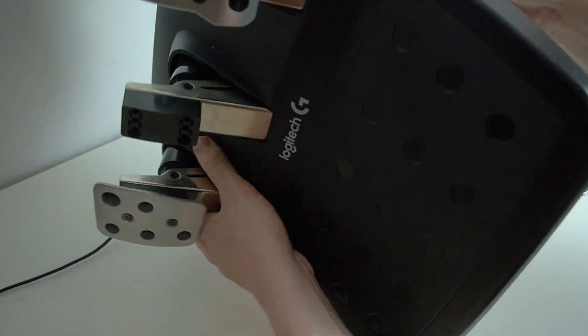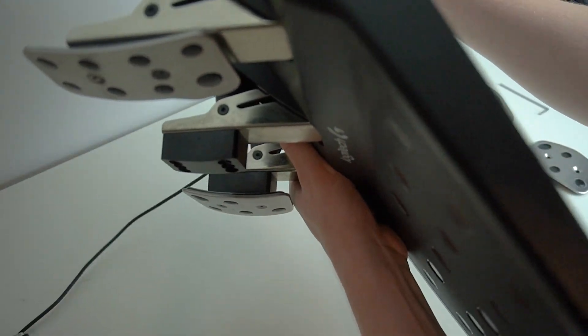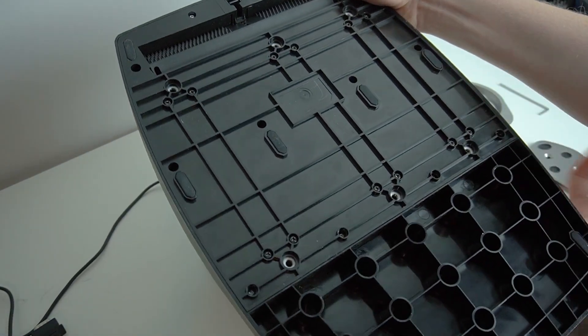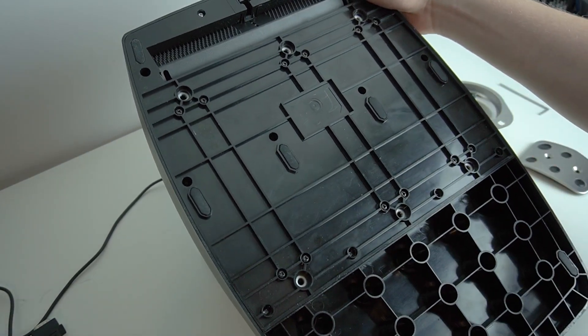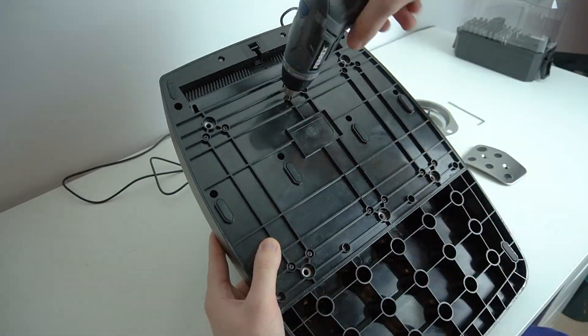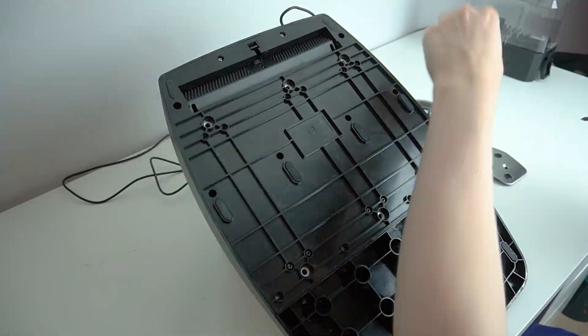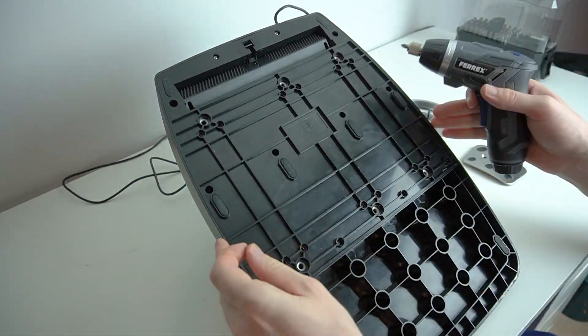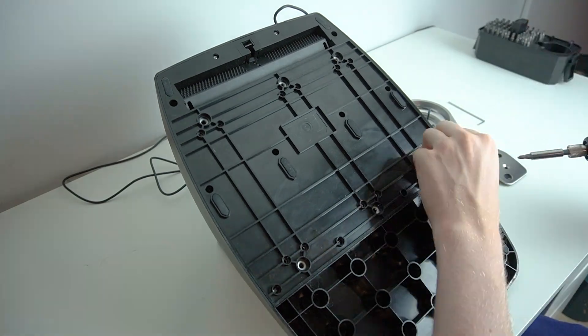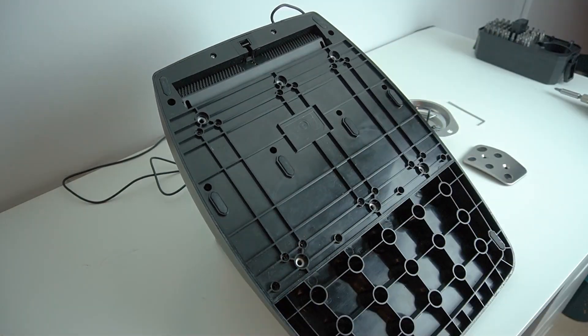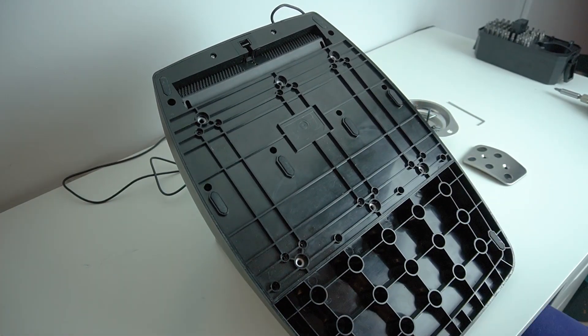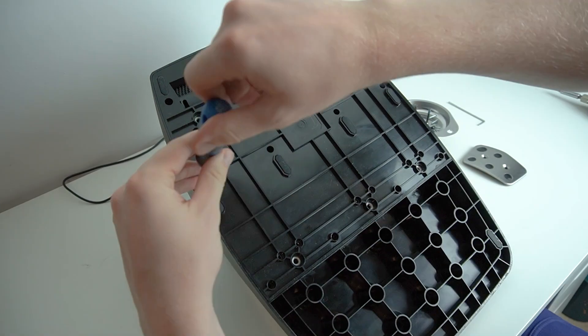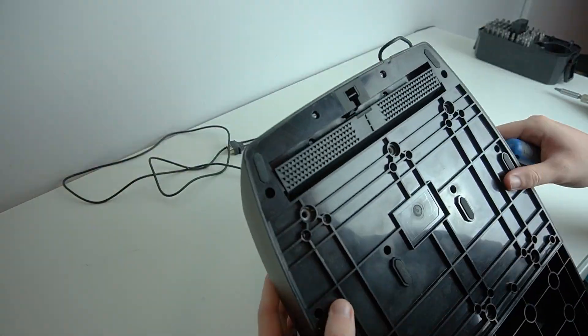Now you can go ahead and flip the pedal set over so that we can get access to the screws on the underside of the pedal set. Now you can get to work on undoing all the screws on the back of the pedal set. There's a total of 26 Phillips screws and for these you will need your size 1 Phillips and a size 0 Phillips.